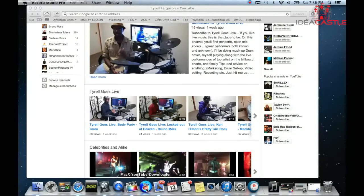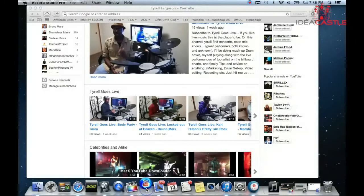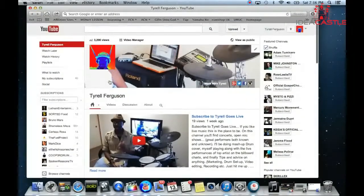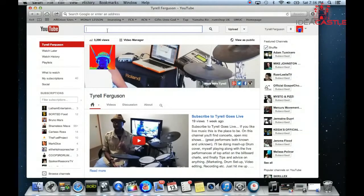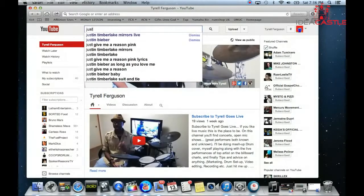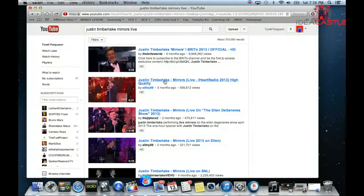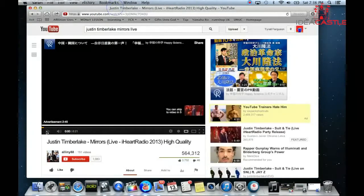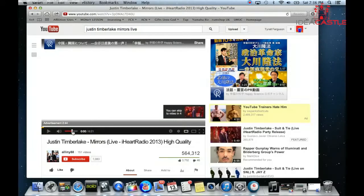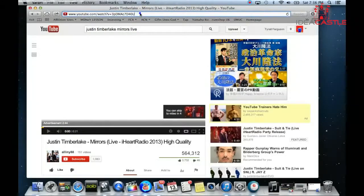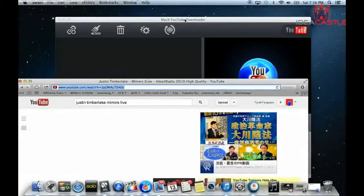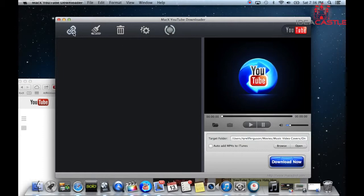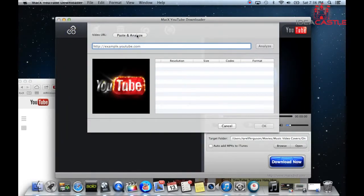So usually what I do is I'll go to this Mac YouTube Downloader right here, let that open up, and I'll find a video I want to use. What I just did a couple minutes ago was the Justin Timberlake Mirrors, so I'll just do that one. I search Justin Timberlake Mirrors Live, find the video I want, take the link, copy it, and paste it into Mac X YouTube Downloader.